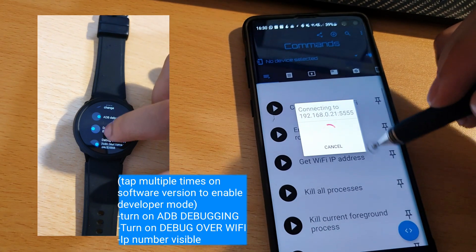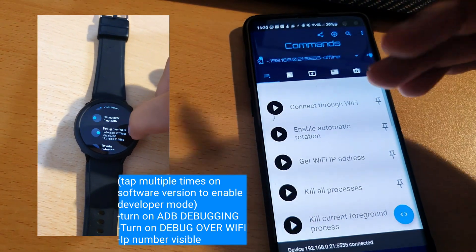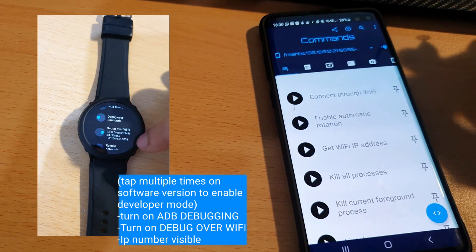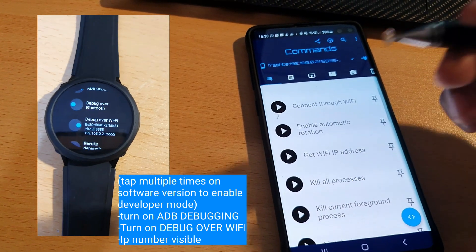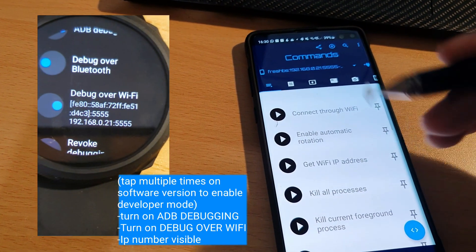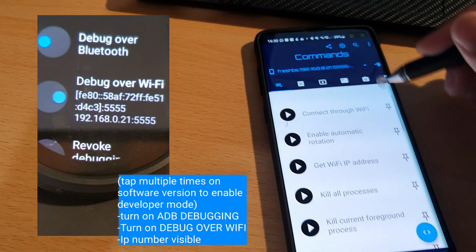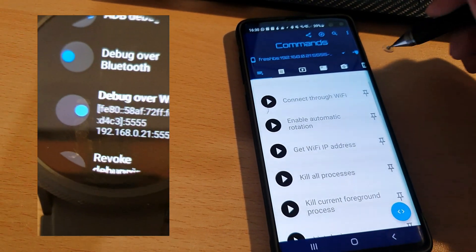And after you've done that, connect. A prompt will come up on your watch asking you to allow debugging, for which you should press OK. After you've done this, you are now connected.